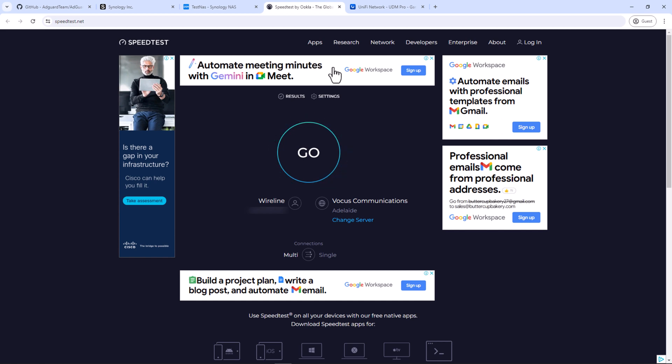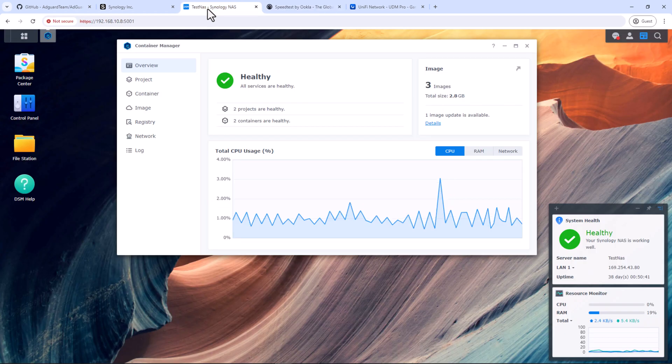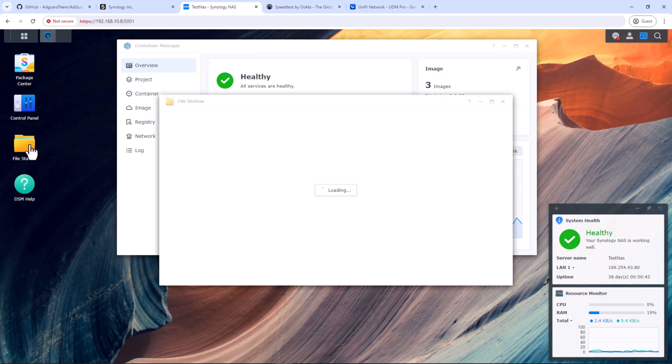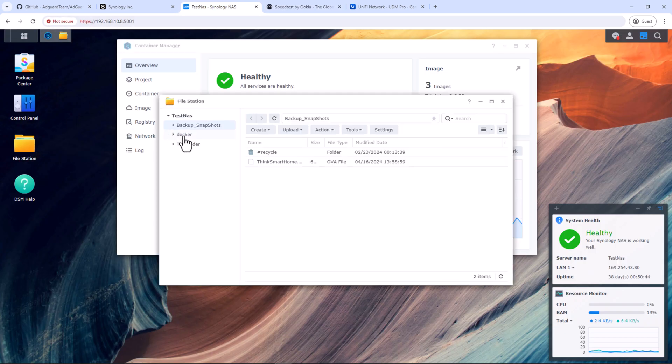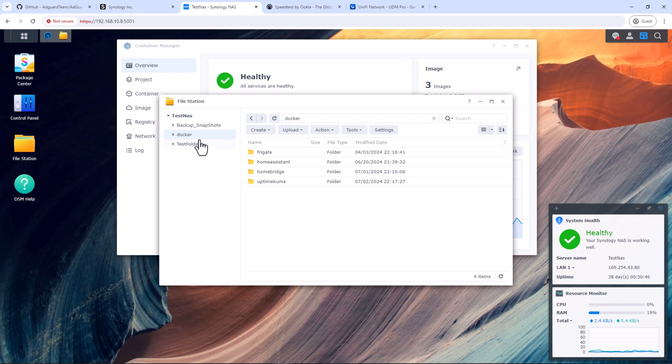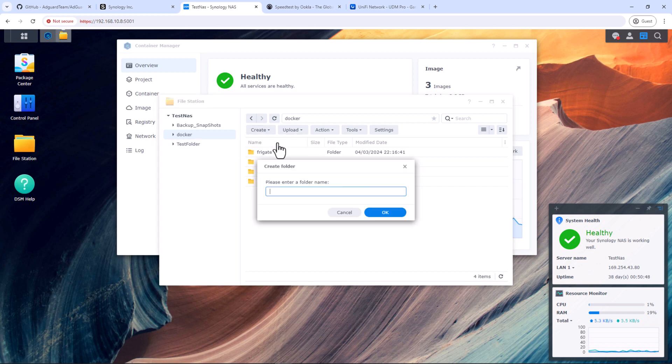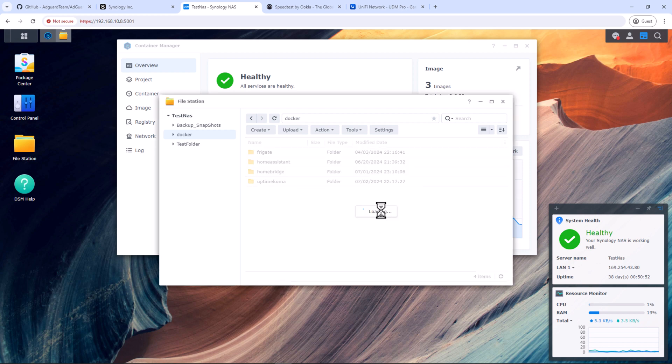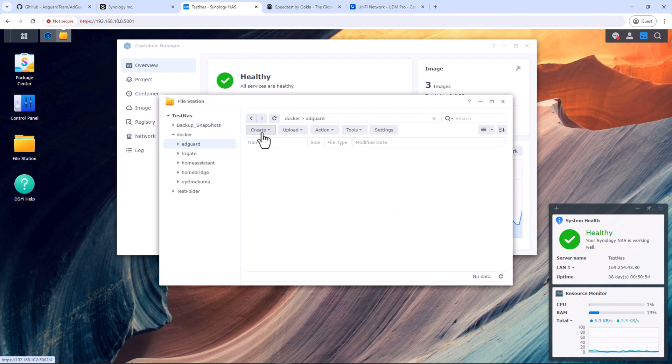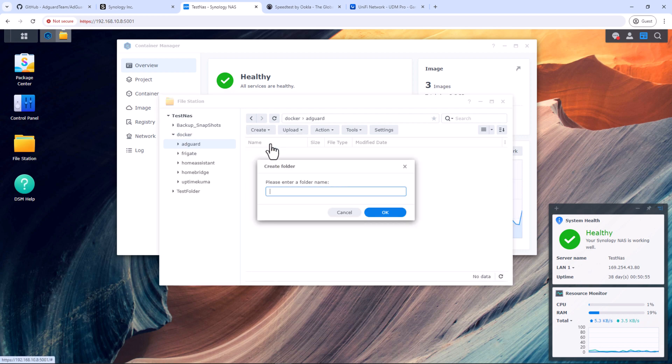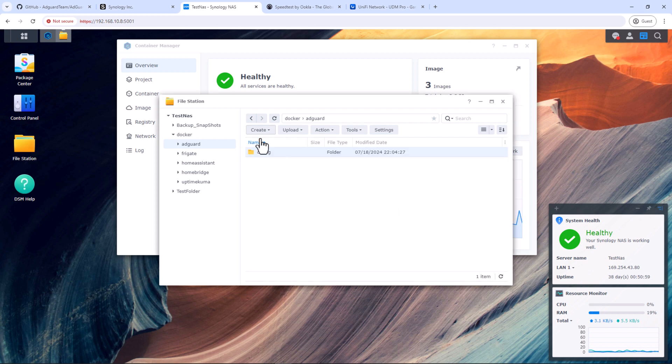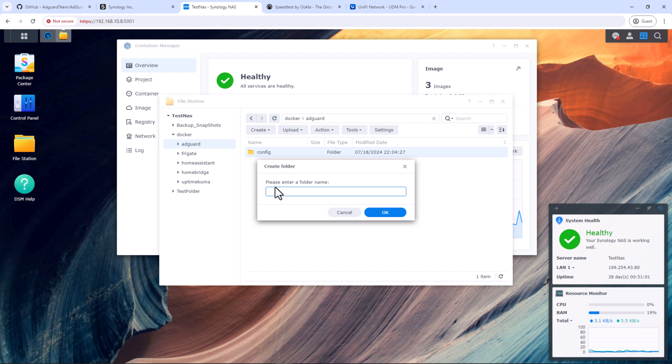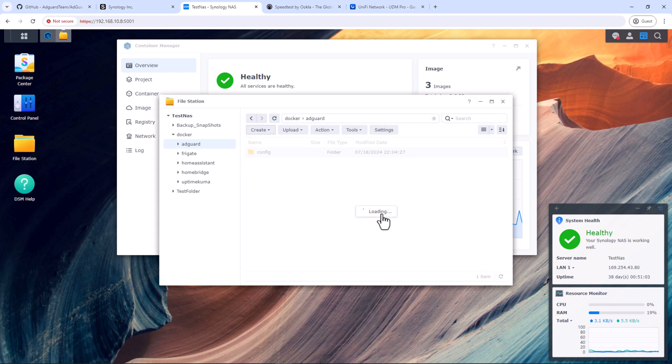Alright, let's start the installation process. I would assume you have already installed Container Manager on your Synology NAS and you have a shared folder called docker. Open the docker shared folder and create a new folder in there, call it AdGuard. Inside AdGuard folder, create two more folders: Config and the second one is data.